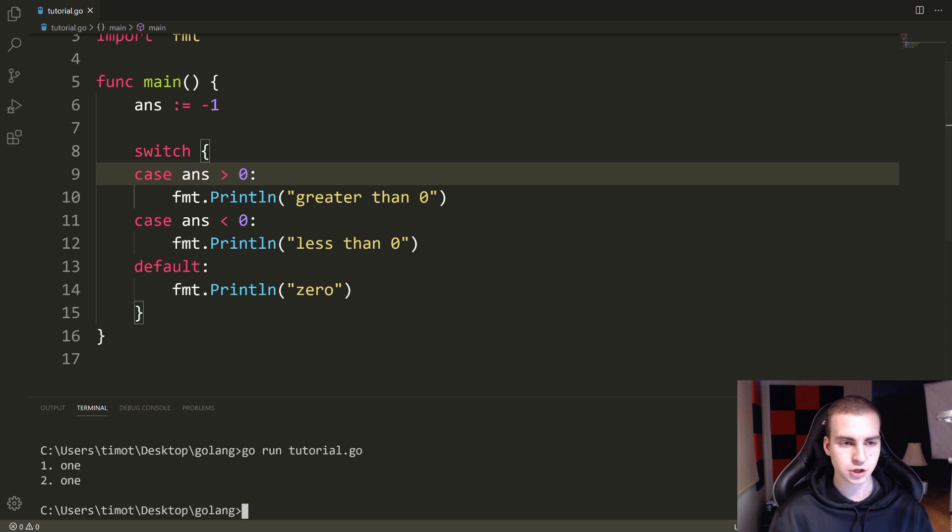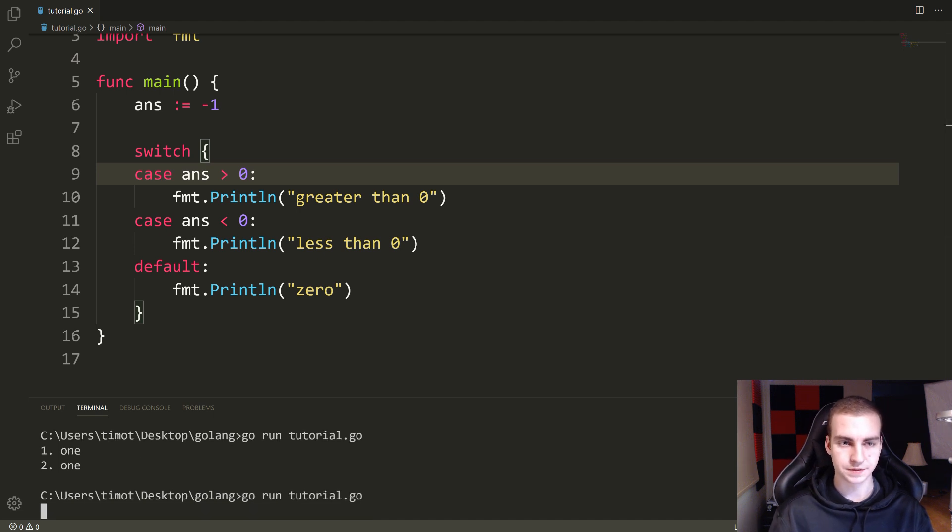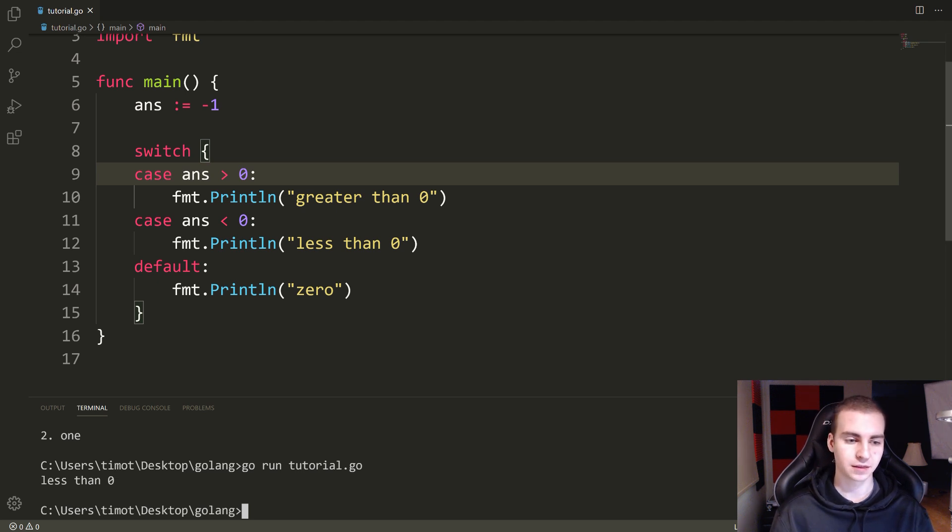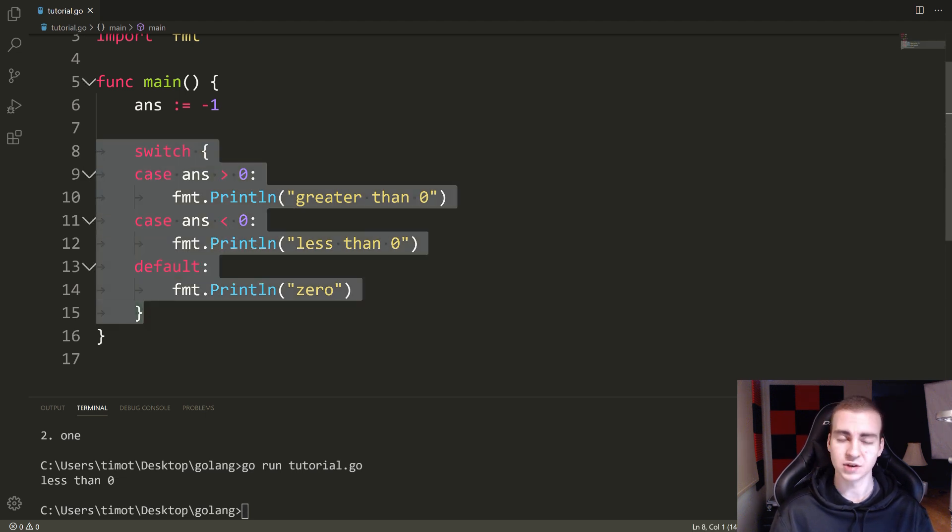Okay. So I'm just going to run this and I'll just show you that this does work. I'm not making this up. Let's have a look, less than zero. And that's pretty much it for the switch statement. There's not much more I could think to show you.